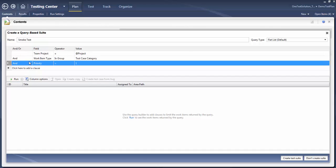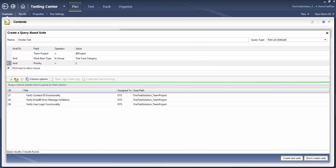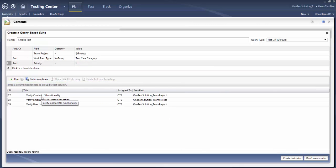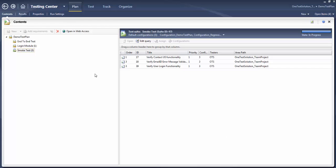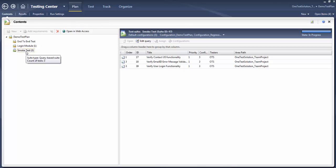Once you finalize your query or the parameters, hit Run. You will see all the test cases being populated that meet the desired criteria we have put in the query. Simply click on 'Create Test Suite'. Here you will see the Smoke Test suite has been created, the type is query-based, and the count of test cases is three. This is how we can create a query-based test suite.